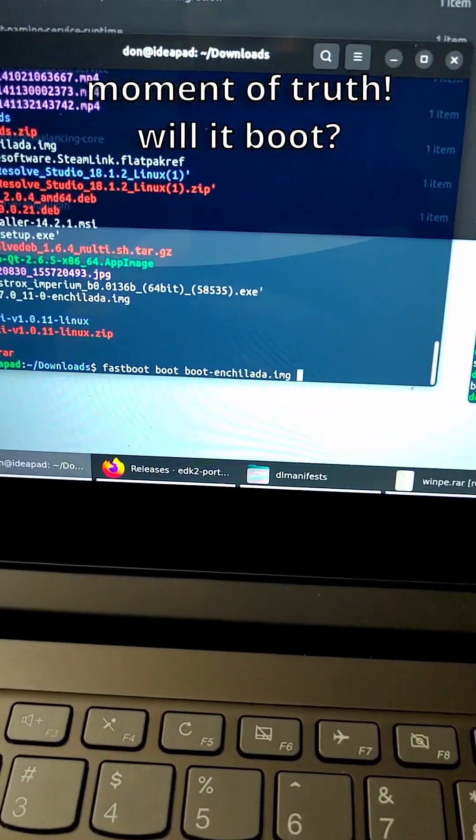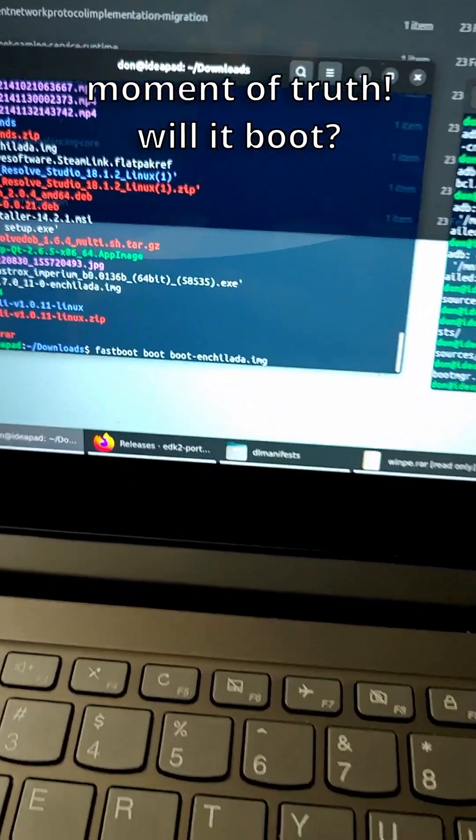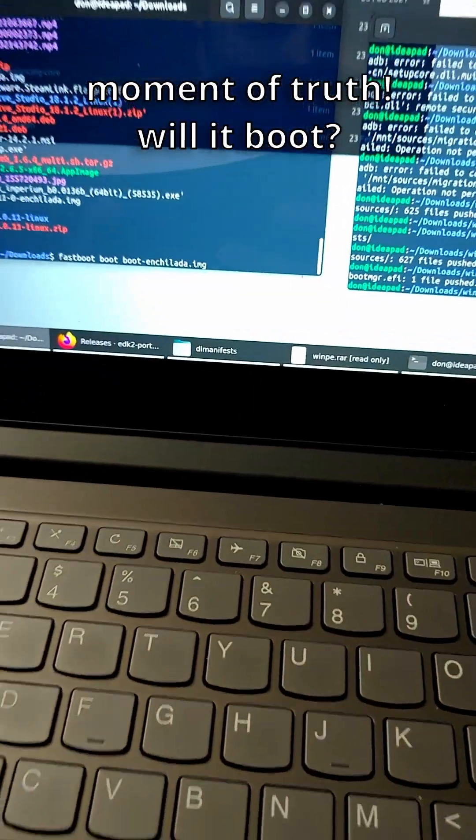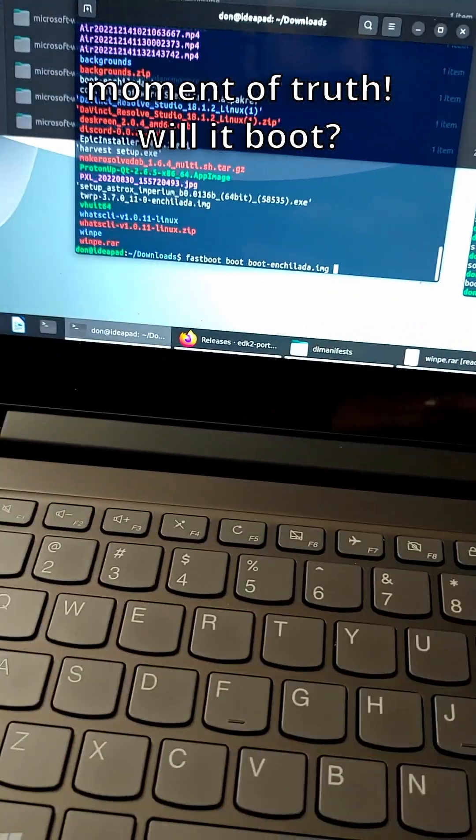All right, moment of truth. This isn't going to boot into Windows, but it'll get into the environment I could finish the setup in.